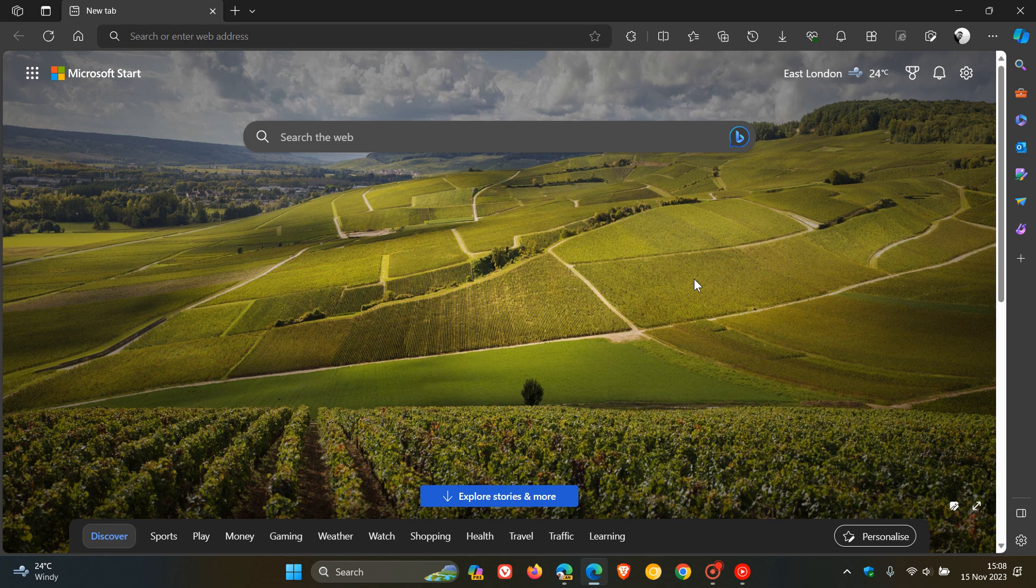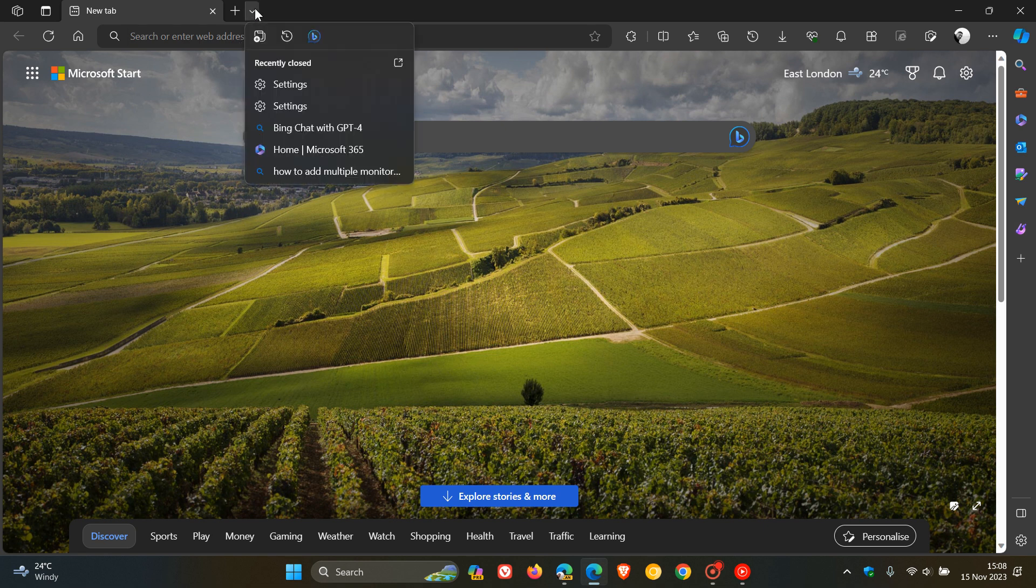So at the beginning of this month I posted a video letting you know about a new feature in Microsoft Edge which is this new tab menu that's found next to the new tab button on the left hand side in the tab strip.